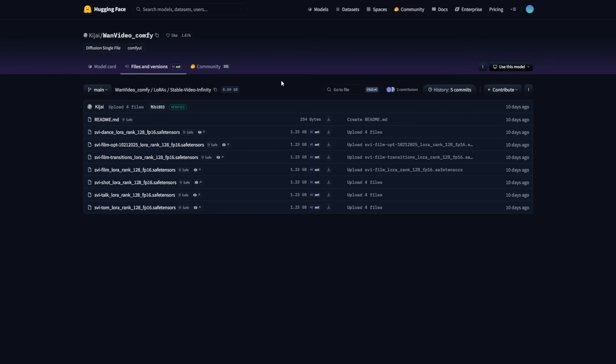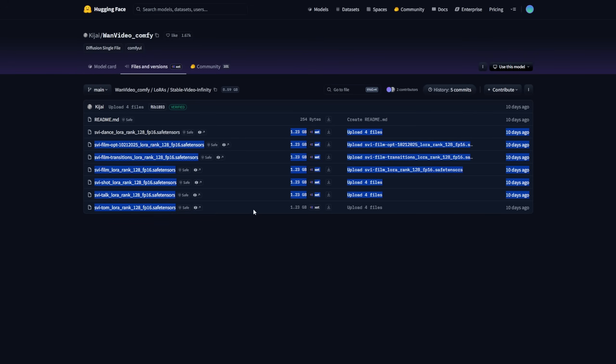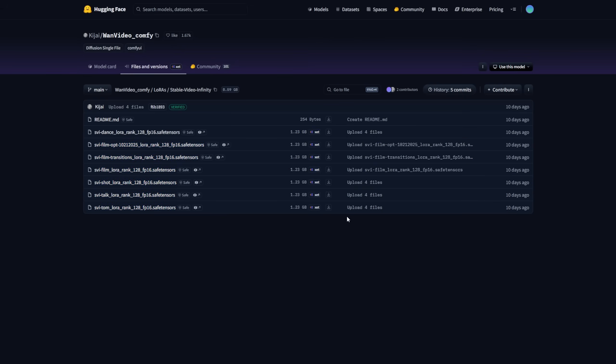The better approach is to use the repackaged LoRa models released by WAN Videos Comfy by KJ. The LoRa folder for Stable Video Infinity includes all the different model types across the SVI model family.